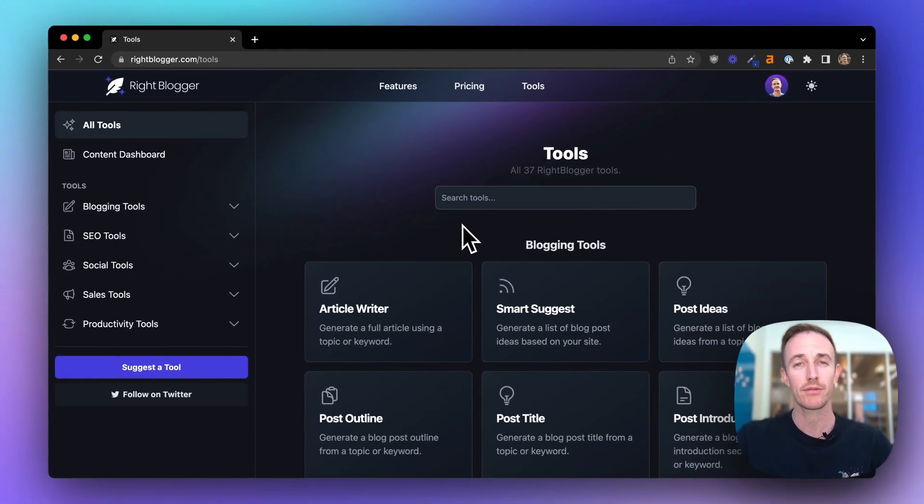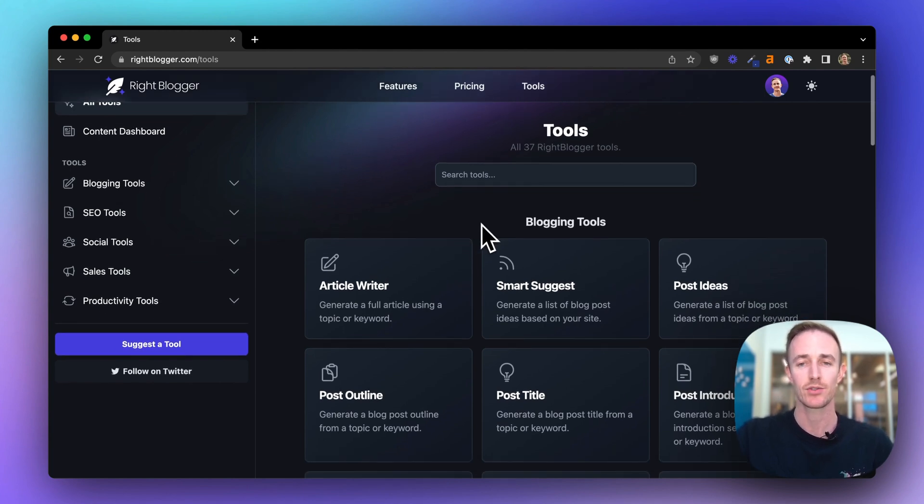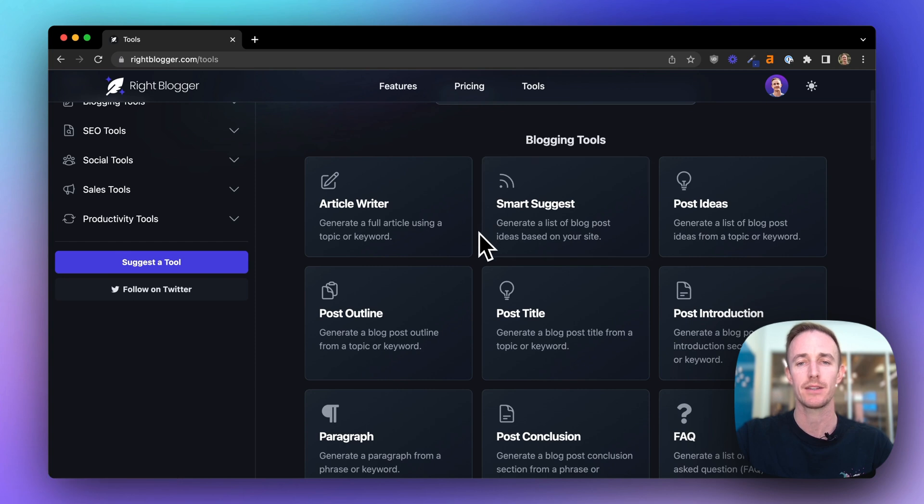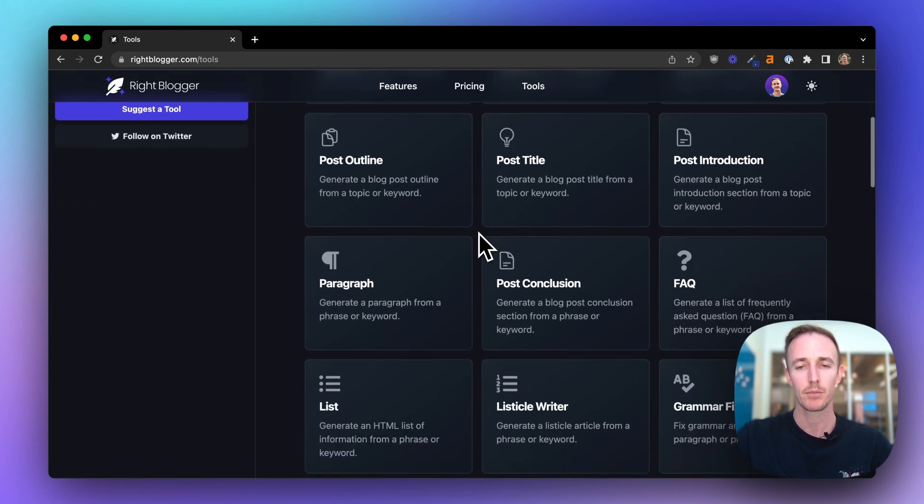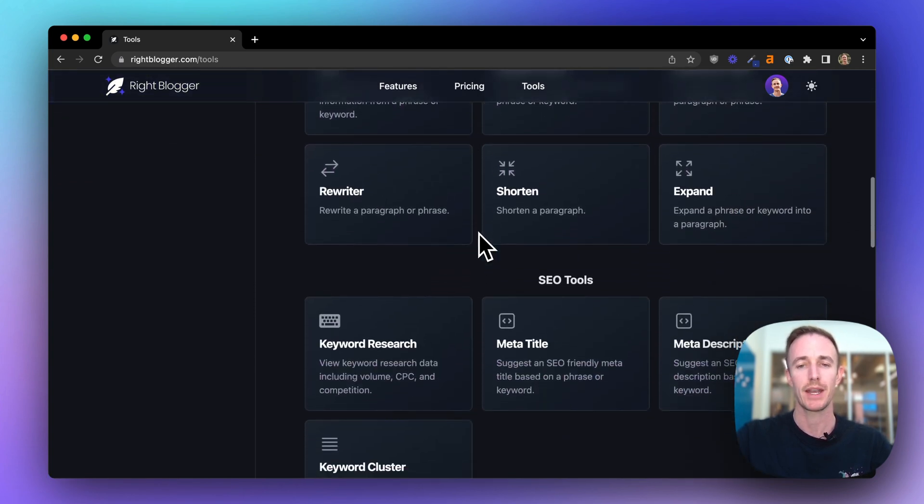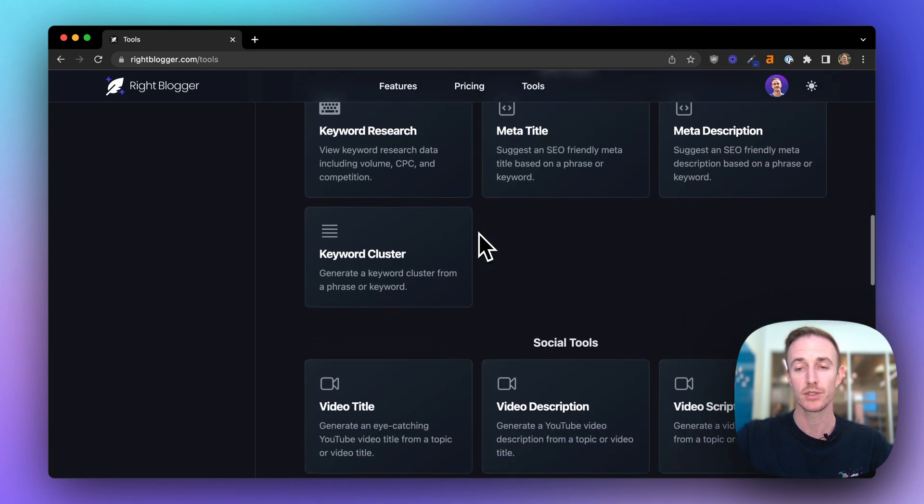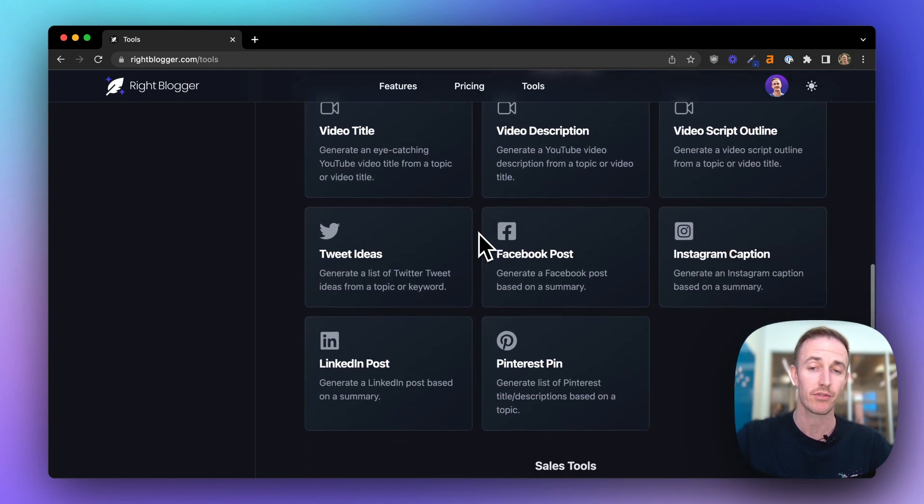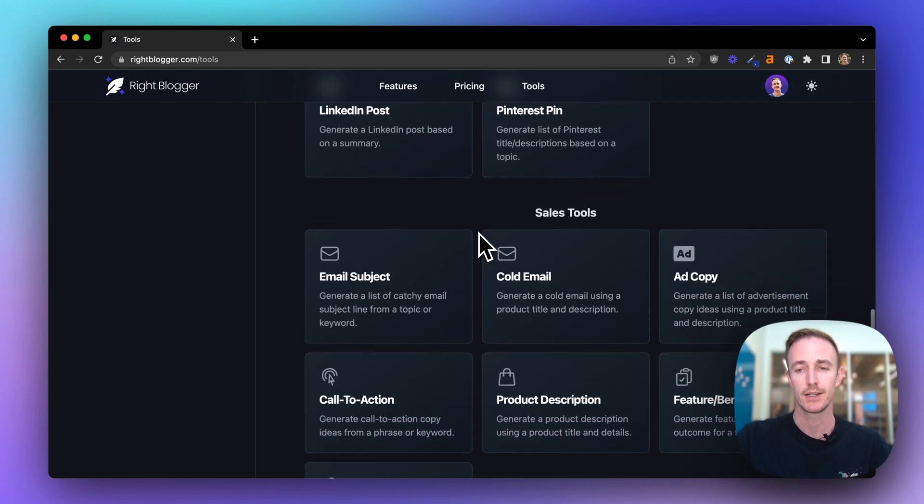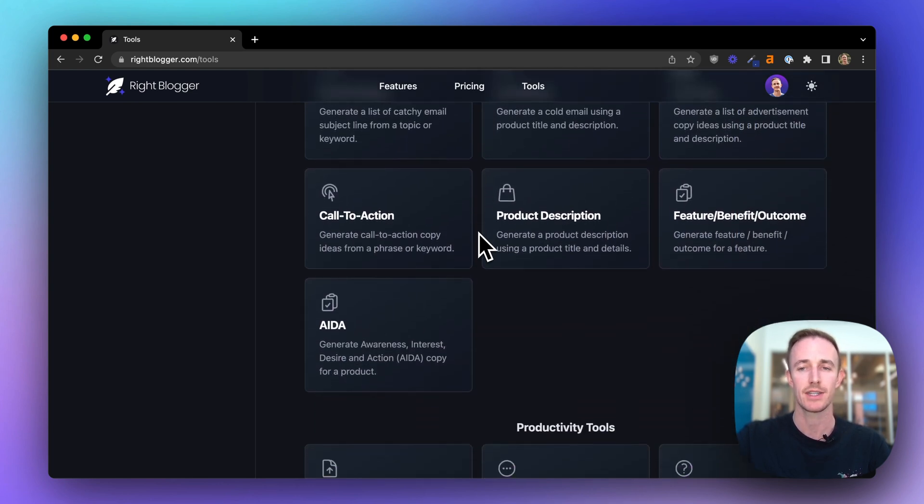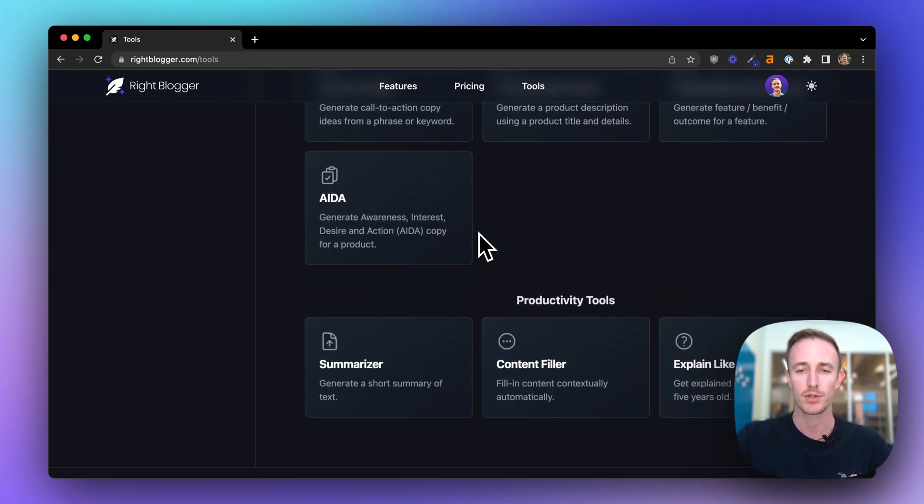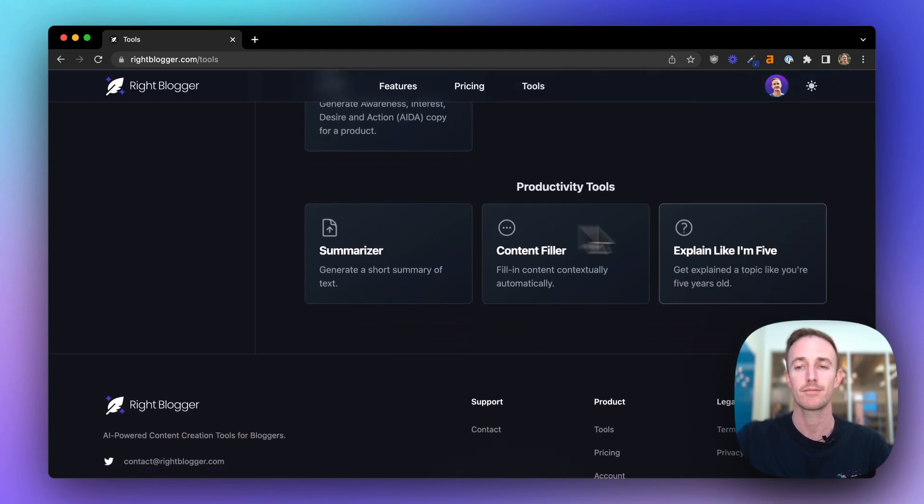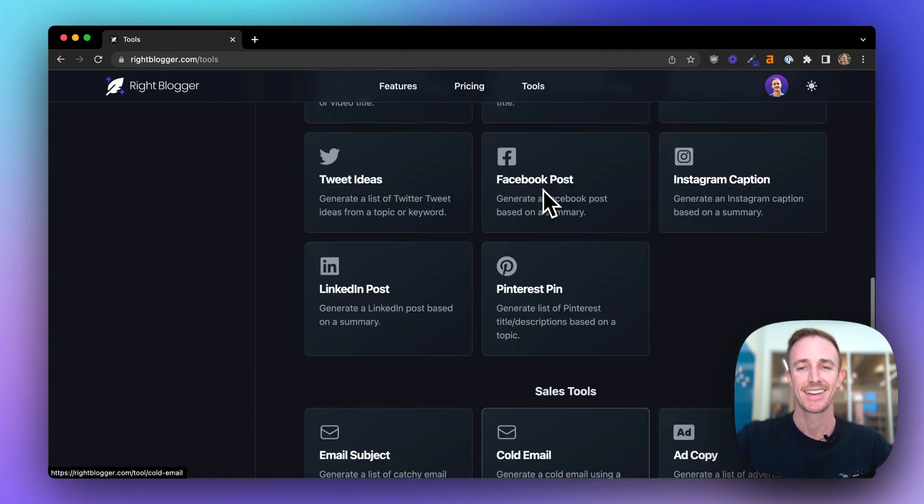This is where all of the currently 37 WriteBlogger AI-powered tools exist. You can scroll down and see we've bucketed them into various categories: blogging tools, and we've been adding a lot more to the SEO tools section lately, social tools so you can create content for all the major social networks, sales tools for things like emails and ad copy, product descriptions, and productivity tools. Explain Like I'm 5 is pretty fun.